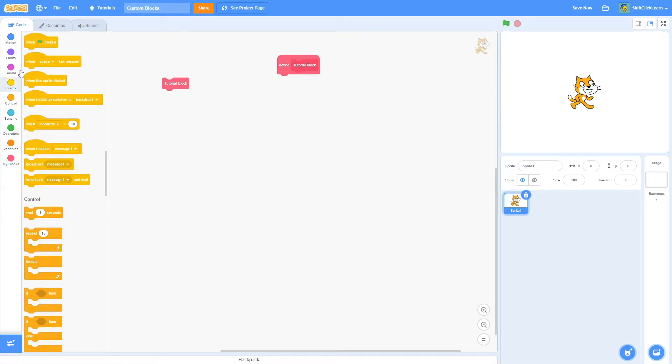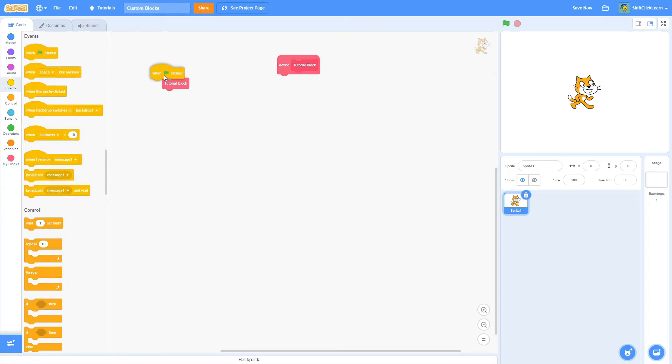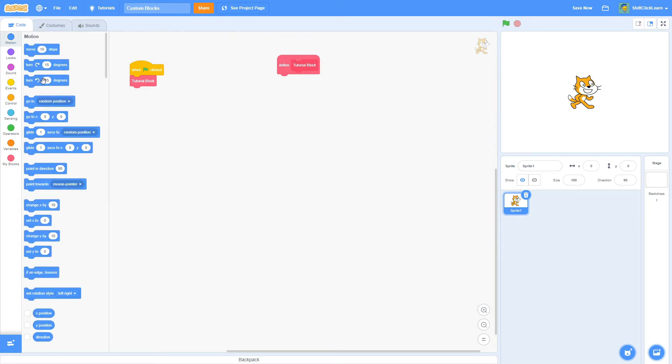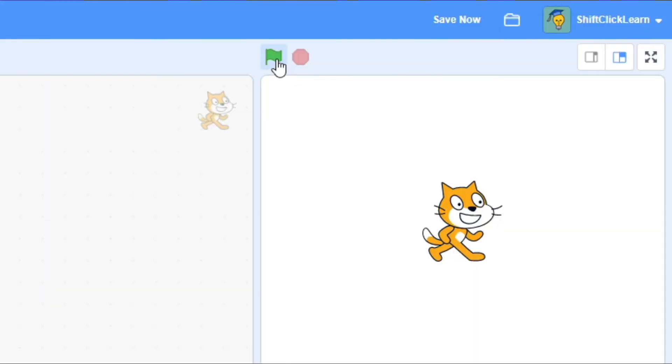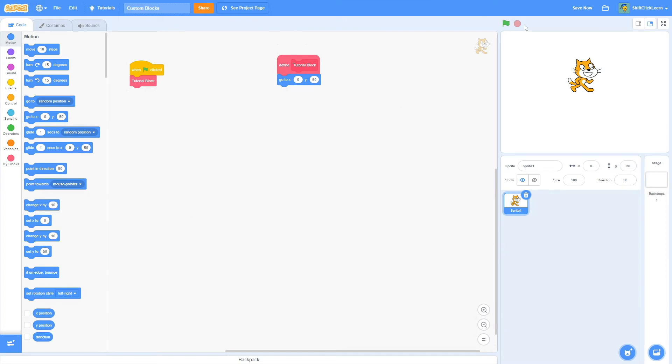So if we do When Clicked Tutorial Block, and then we have the Tutorial Block, and we put code in there, and we set it to go to X0 and Y50, so it's going to be up here, and we do When Clicked. As you can see, it moves up there.